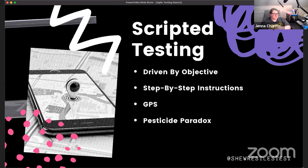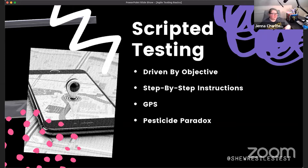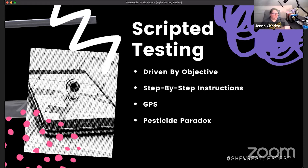What we risk with scripted testing is the pesticide paradox — another testing principle. If we don't vary up our data sets, users, and values in testing, we risk eliminating all defects related to the data we've used but having a whole bunch of defects untouched because they're in other data or other conditions. It's like treating half your house for bugs: you've killed all the bugs on one side, but they've moved to the other side — or you still have half a house of bugs that aren't dead yet.